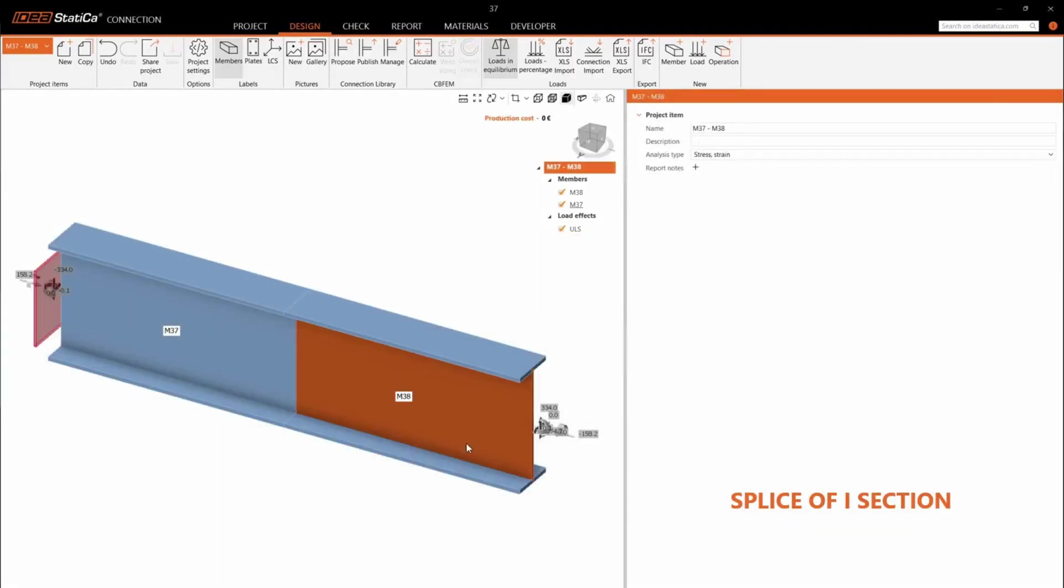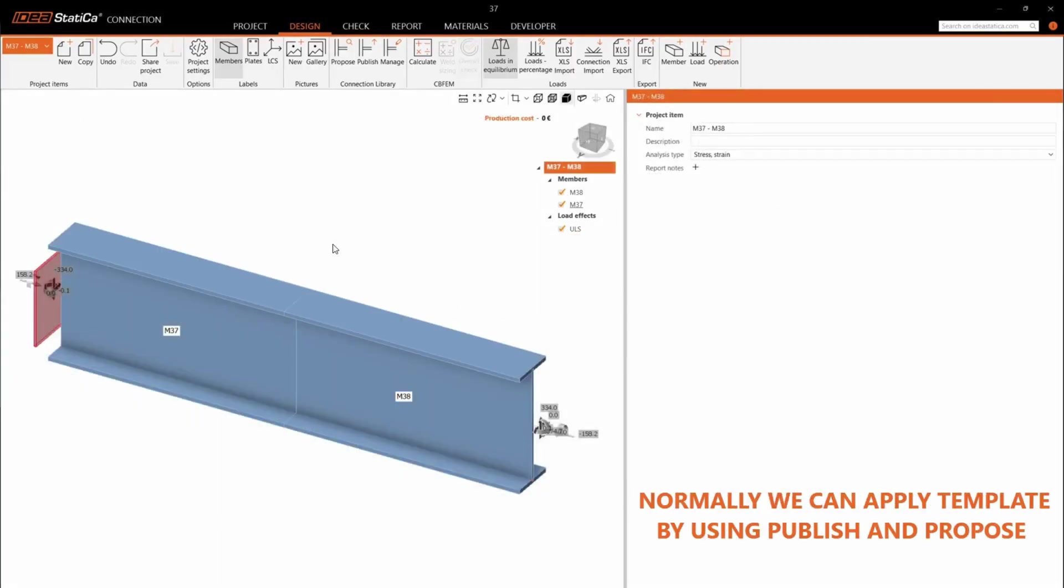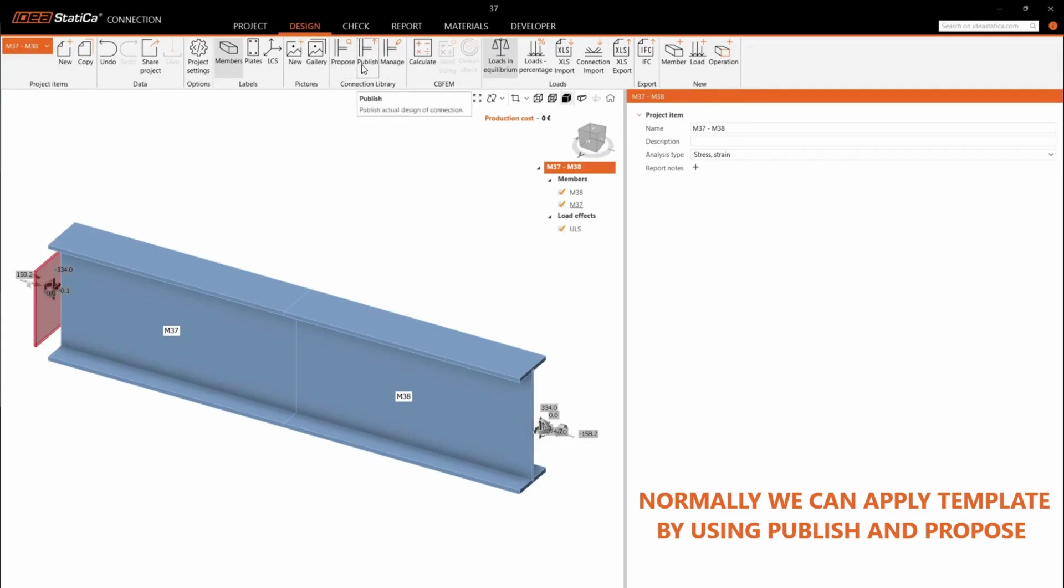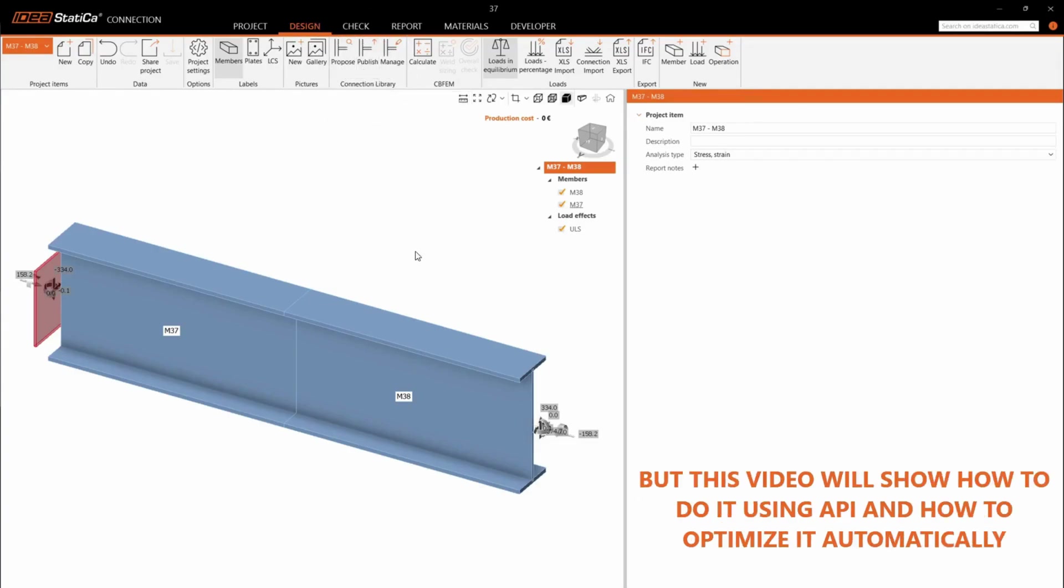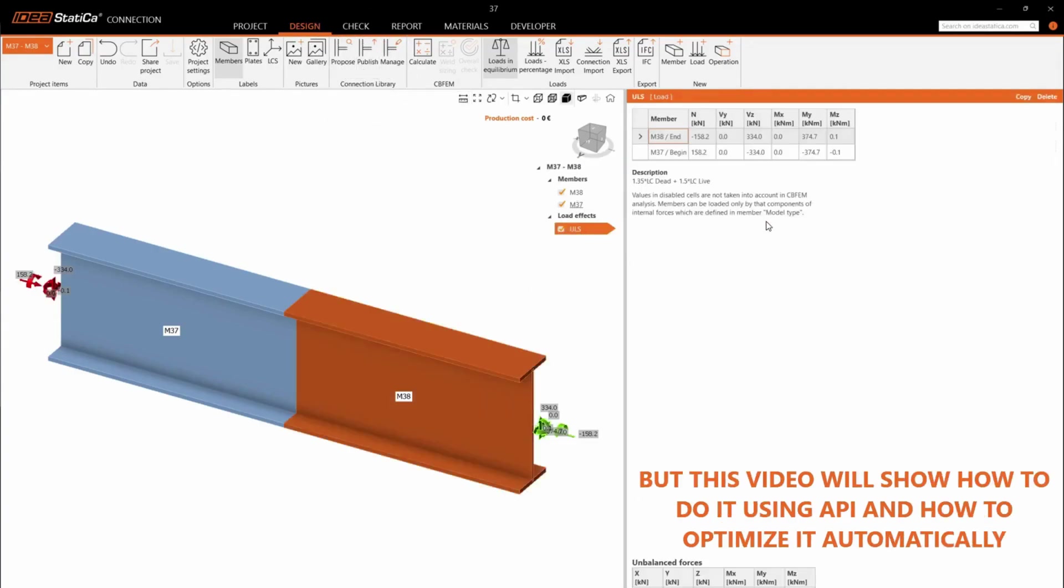Splice-off-eye section. Normally, we can apply template by using Publish and Propose. But this video will show how to do it using WAPI and how to optimize it automatically.